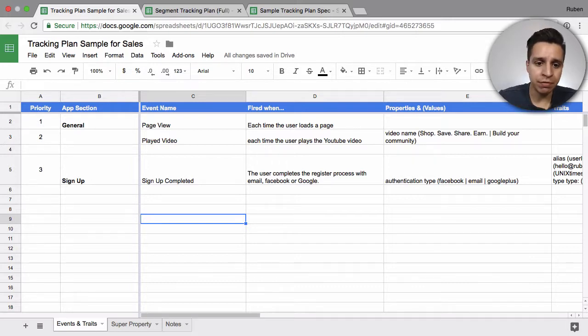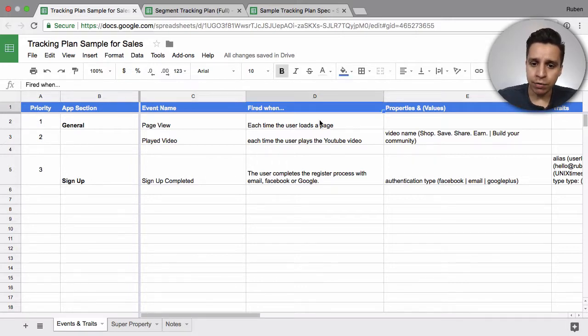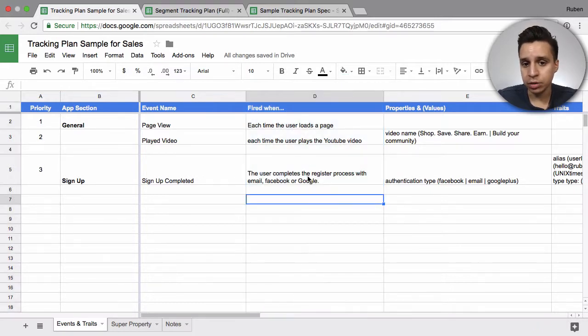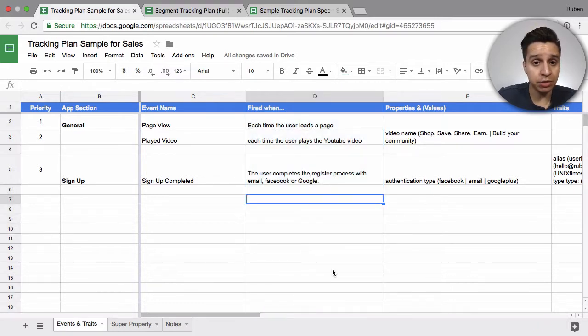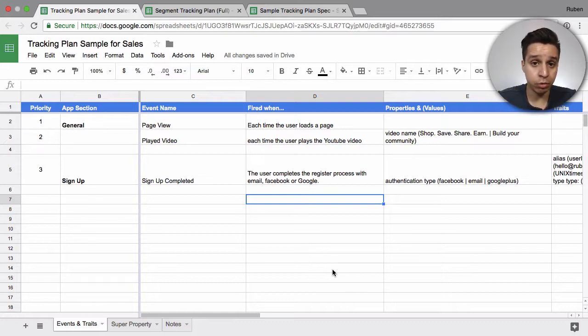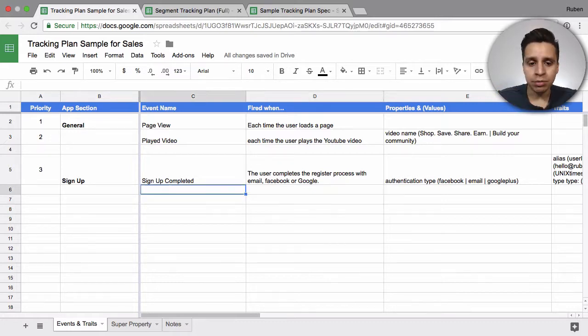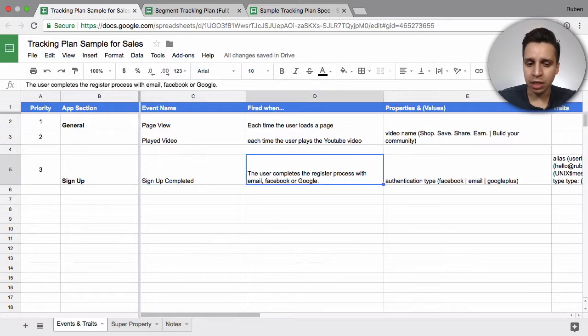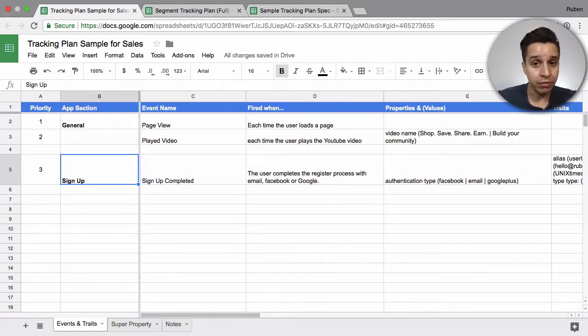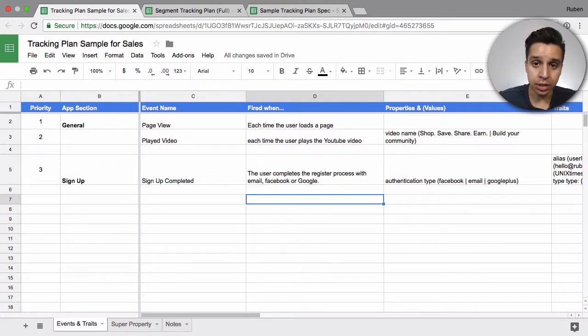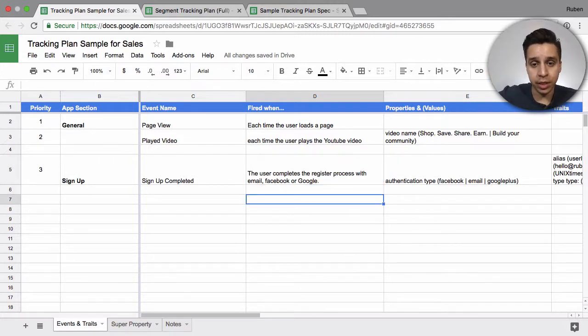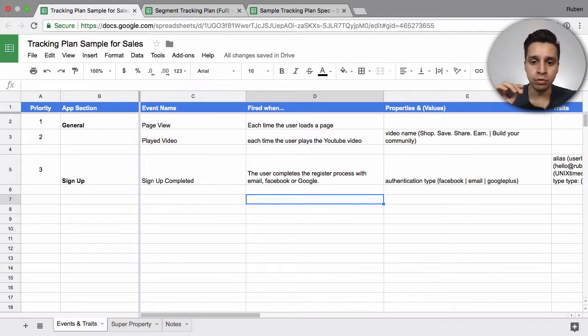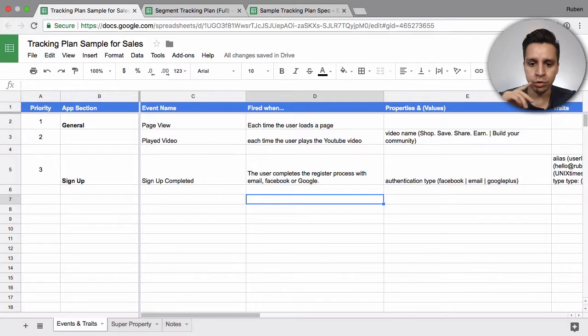A helpful column that you don't want to skip is the logic of when it fires. This column is helpful for developers. When they take the plan, and this plan is really meant for developers, it's meant to help them implement the data quickly. You don't want to assume that they know what you mean when you mean signup completed or whatever event. So just be very specific in the logic. This event fires when the user clicks the download PDF button on the homepage. That's very specific. There's not a lot of room for ambiguity or confusion there. So that's really helpful.